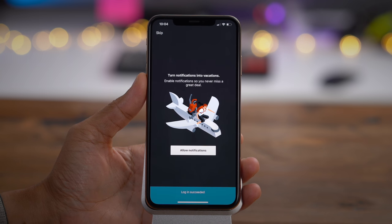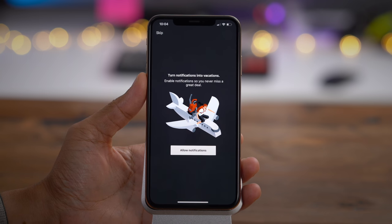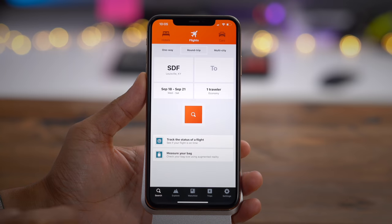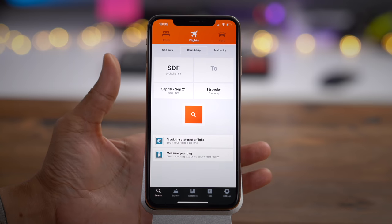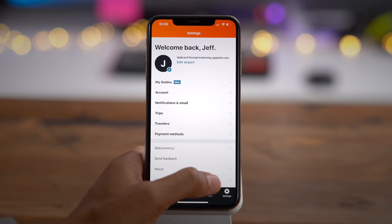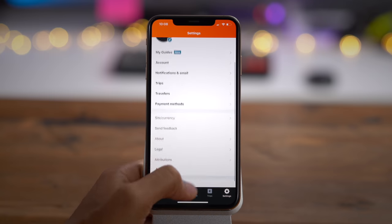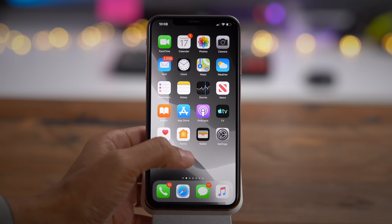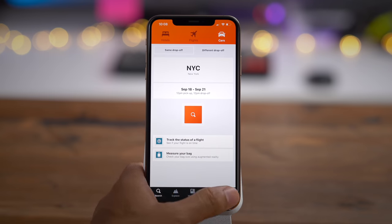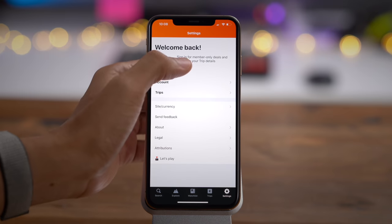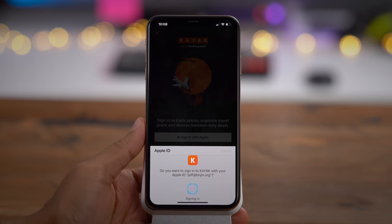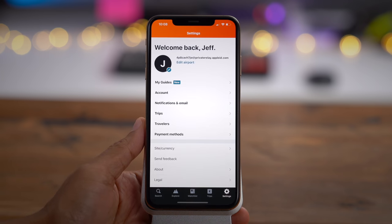Being signed into Kayak with Sign in with Apple allows me to book flights, book a car rental — it's all super easy and painless. When I log out and relaunch the app, it recognizes that you signed in before. You just tap continue, verify with Face ID, and it logs you in just like that.